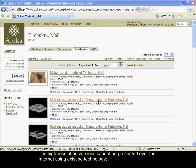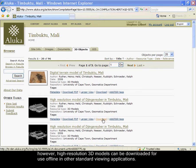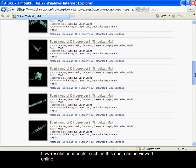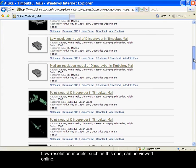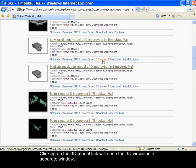The high resolution versions cannot be presented over the internet using existing technology. However, high resolution 3D models can be downloaded for use offline in other standard viewing applications. Low resolution models, such as this one, can be viewed online.